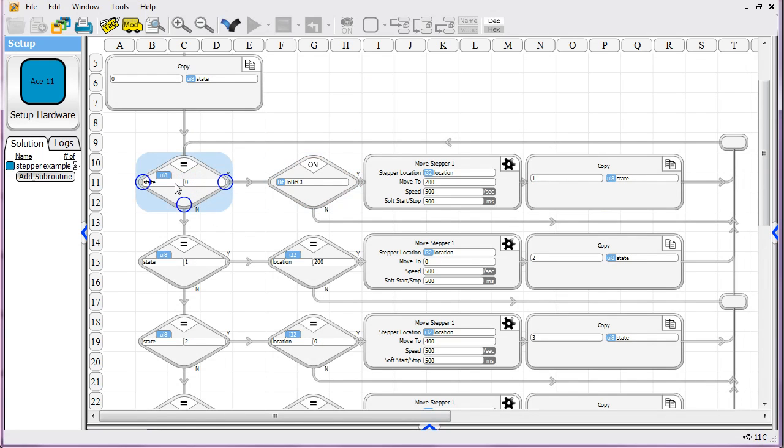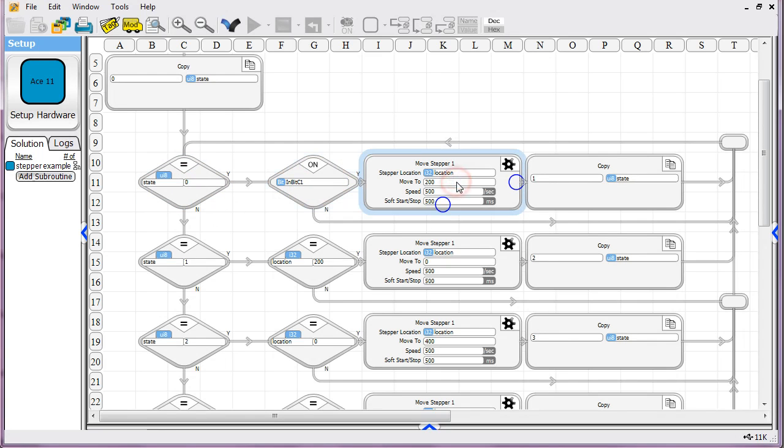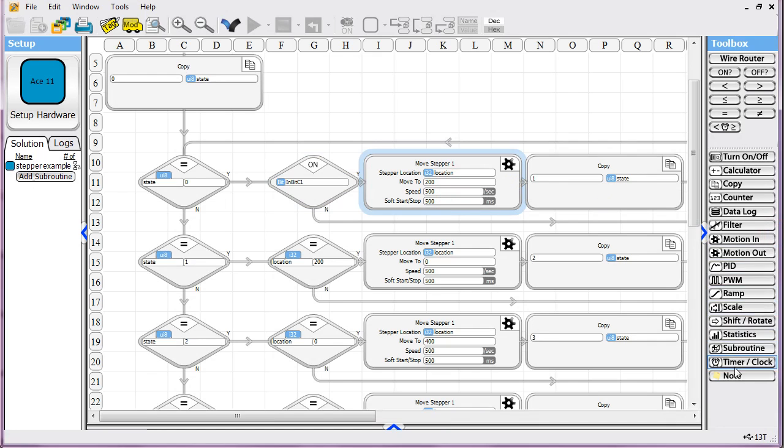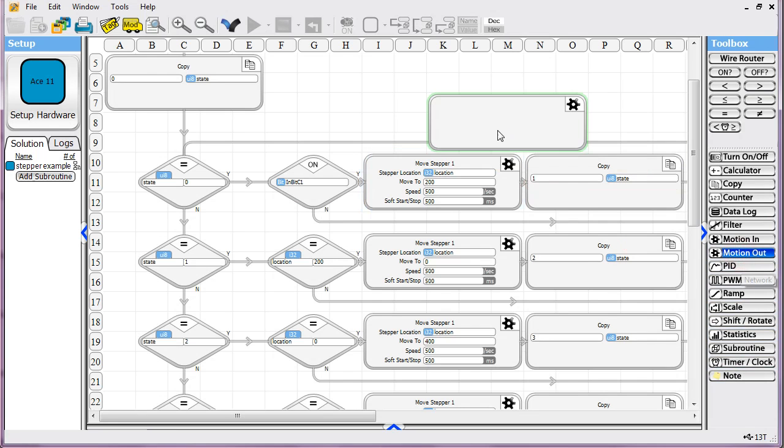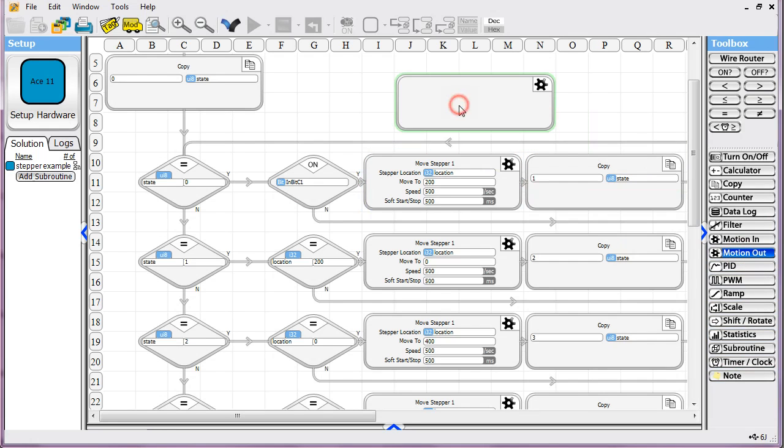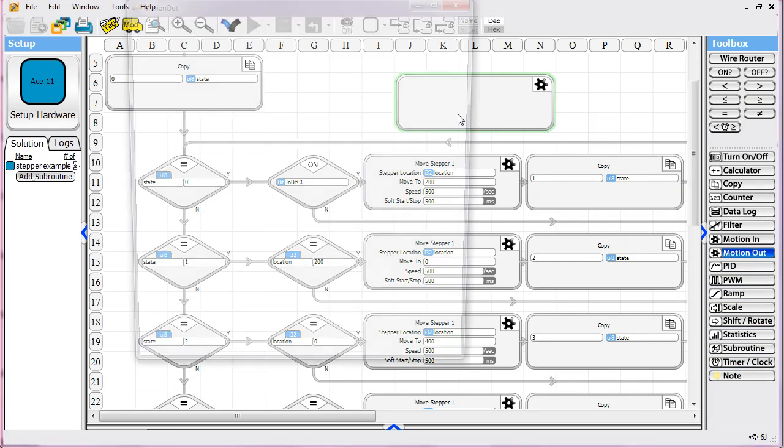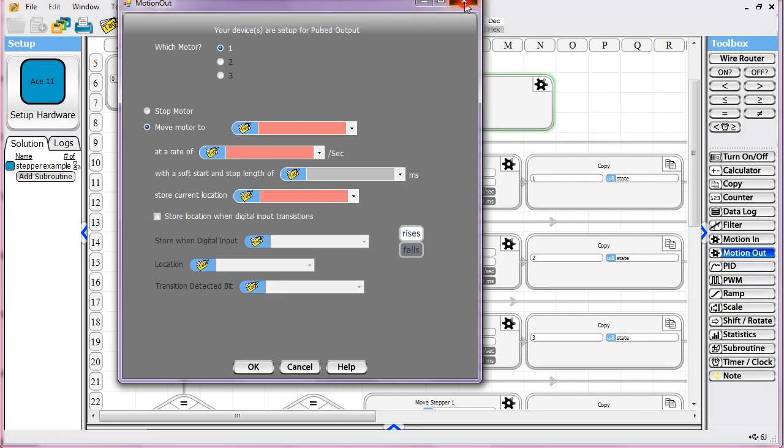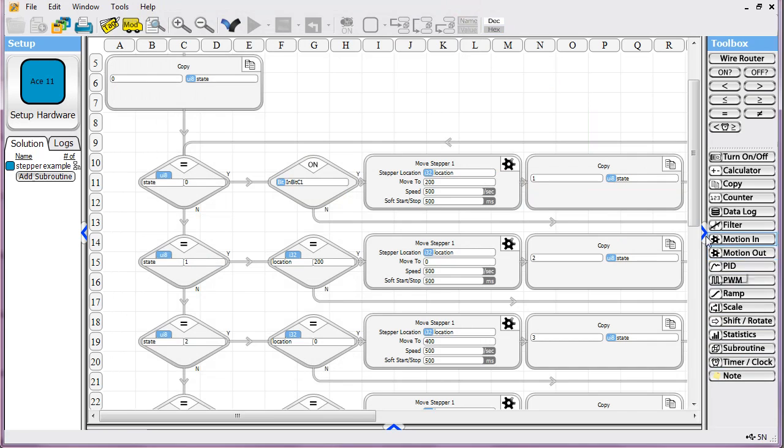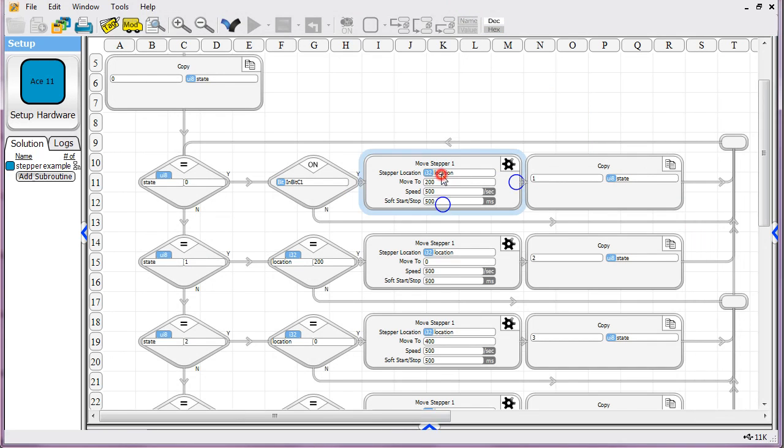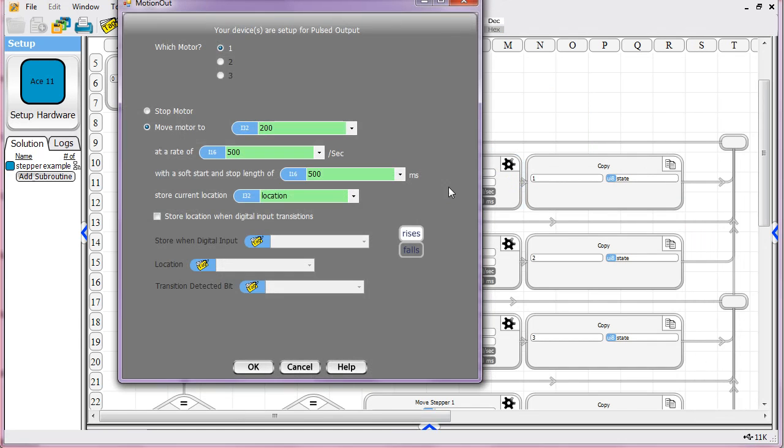Anyways, if the state equals zero and the bit happens to be on, then we're going to do a move to a motion out statement. You can see in our toolbar here, motion out. That is what gets us there. I'll actually double click on this and show you how we have it filled out.